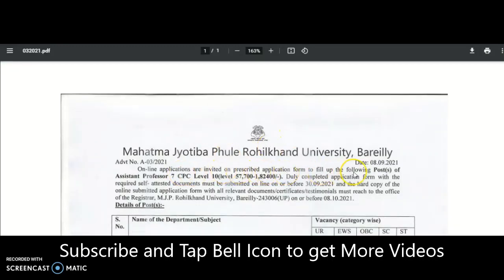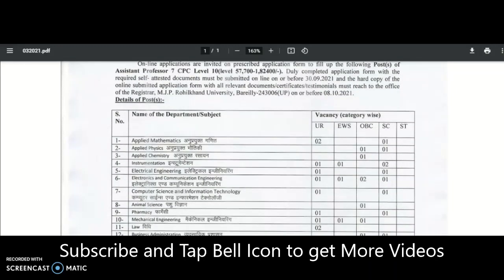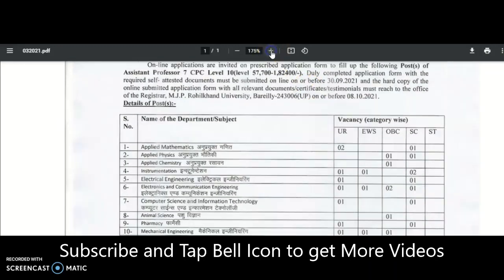Online applications are invited on the prescribed application form for the post of assistant professor — 7th CPC Level 10, 57,700 to 1,80,400 rupees per month. The duly completed application form with required self-attested documents must be submitted online on or before 30th September 2021. The hard copy of the online submitted application form with all relevant documents must reach the office of the Registrar, MJP Rohilkhand University, Bareilly, on or before 8th October 2021.